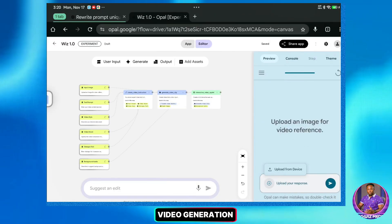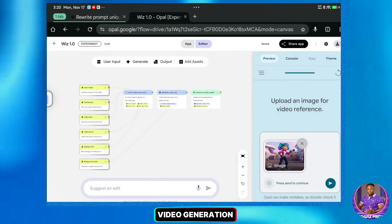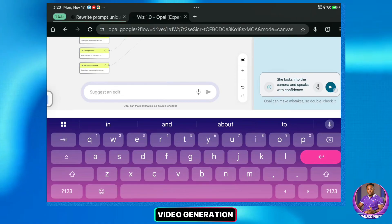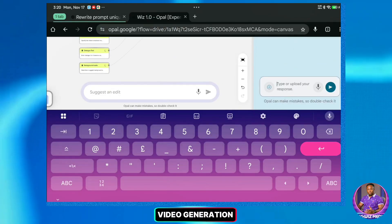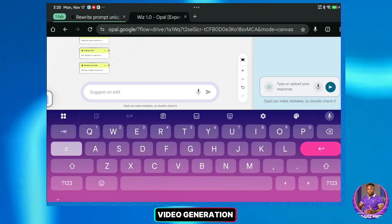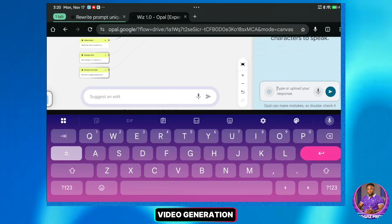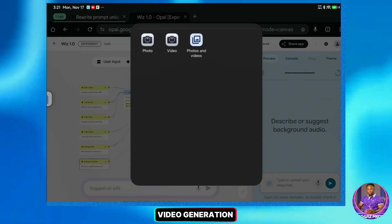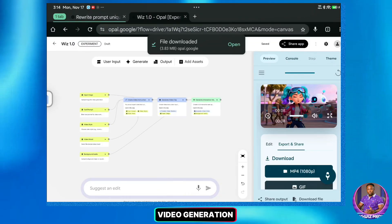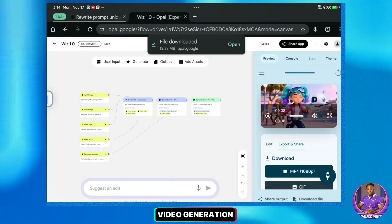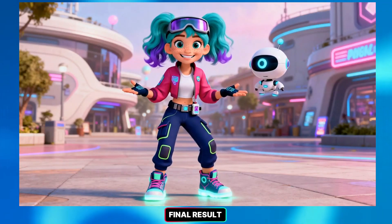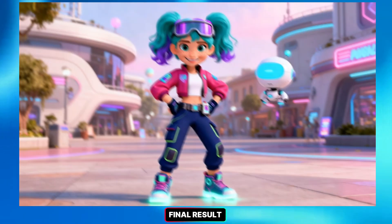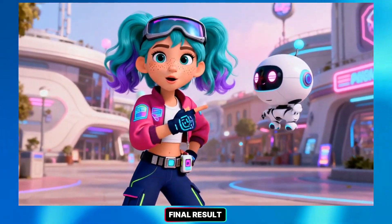I'll re-upload the image and enter the prompt: 'She looks into the camera.' For the dialogue, I'll keep it simple. This is how it turns out — let's play it. 'Hello guys, this is how to use Google's Opal using VEO3 technology.'